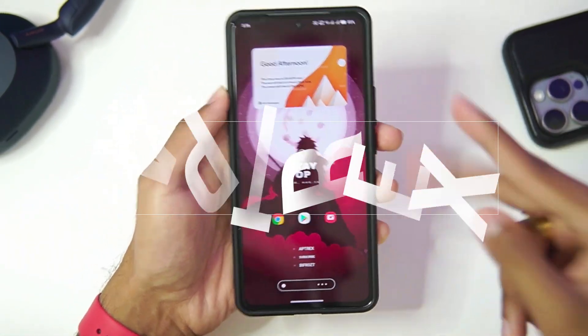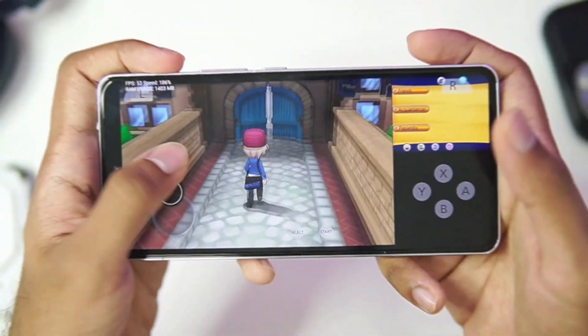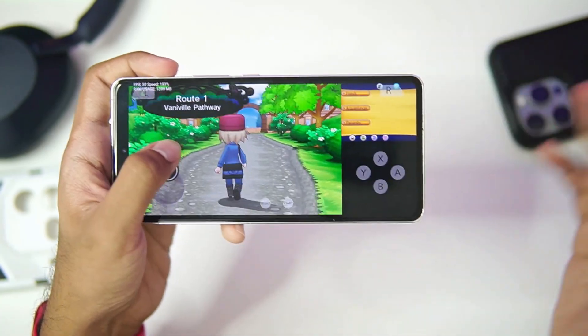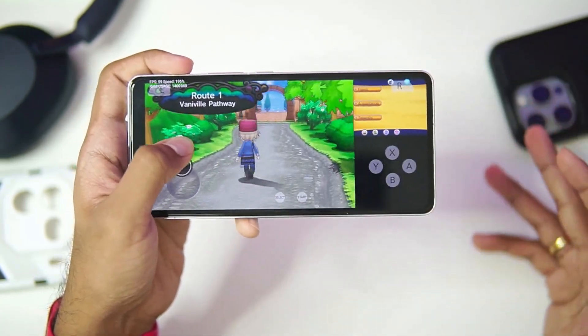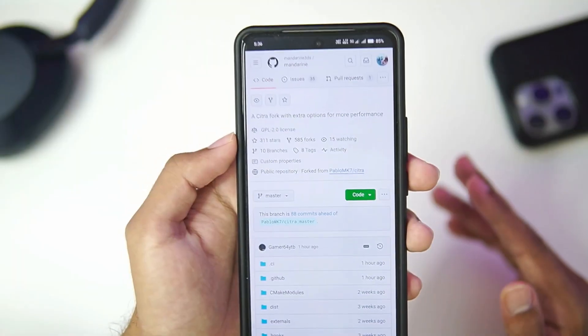What's up guys, it's Aptrix here. Today in this video we'll be taking a look at a brand new 3DS simulator for Android devices known as Mandarin 3DS Emulator.